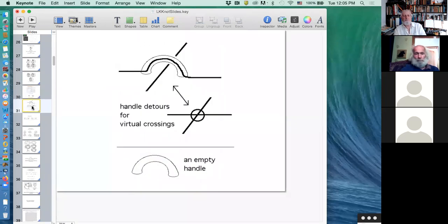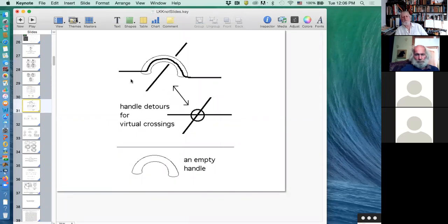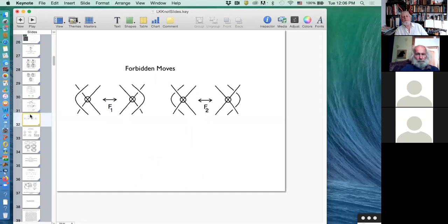We like to interpret this system by saying that what is really going on is that the knot is on some surface. For example, you can do that immediately by saying that at every virtual crossing you put a handle on the plane and route one of them up through the handle. Then the knot is actually a knot diagram drawn on a surface, or a knot in a thickened surface, which is equivalent.